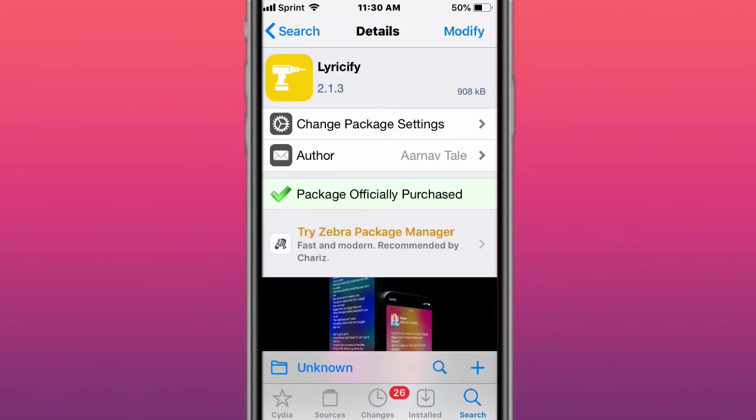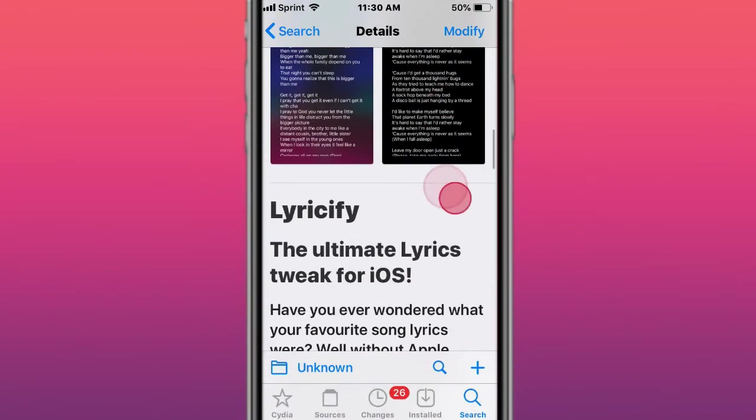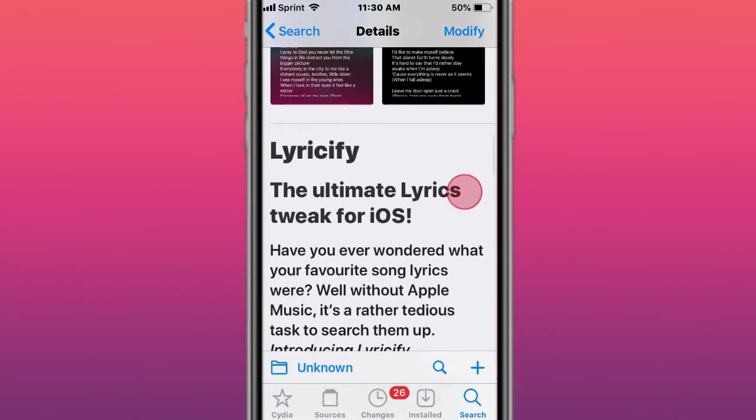This tweak is called Lyrify, and brings the lyrics, you know, when you listen to music. Also, Lyrication does the same thing, so there's Lyrify, Lyricise, and Lyrication.